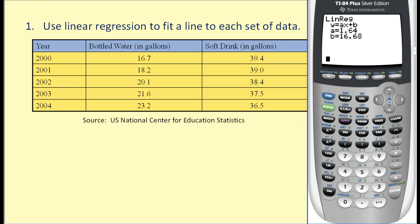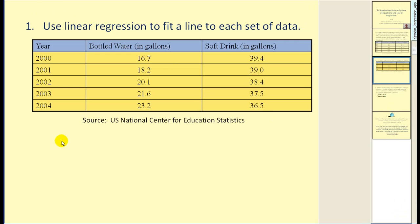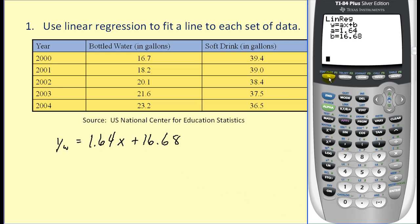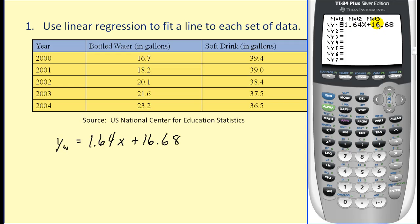Let's also record this on our presentation. We'll call Y sub W for water equal to 1.64x plus 16.68. Going back to the graphing calculator, notice if we hit Y1, the equation is already there.